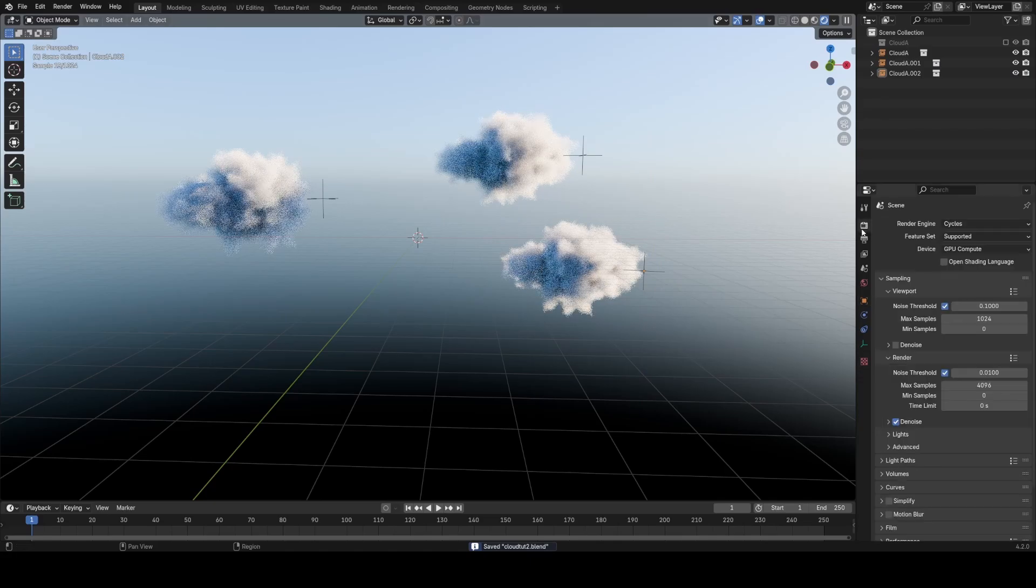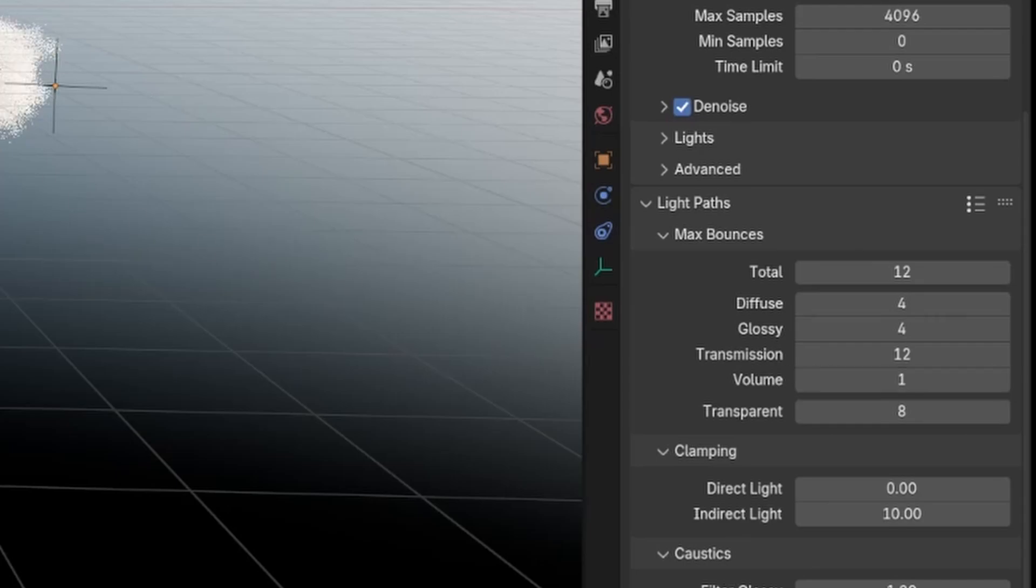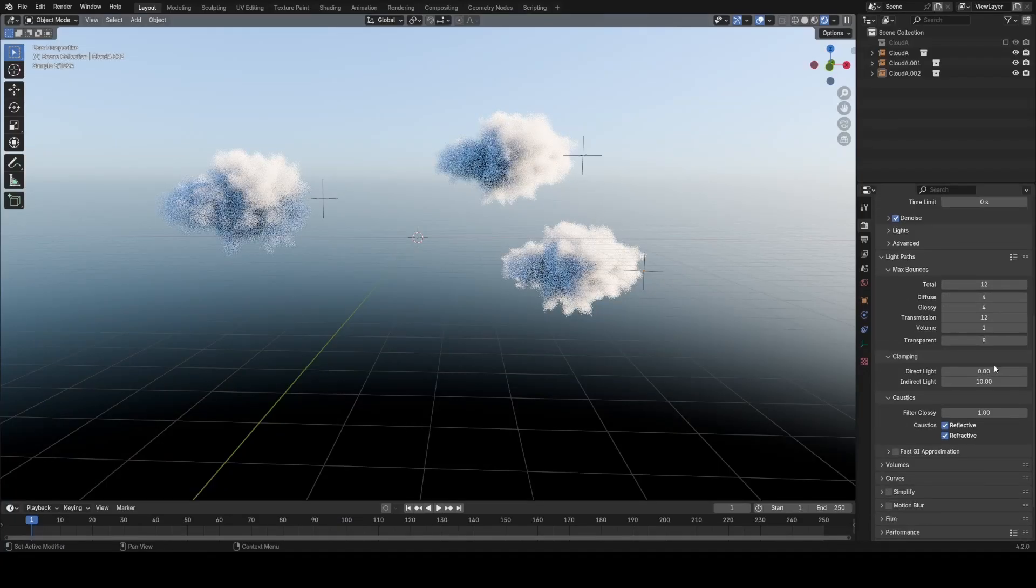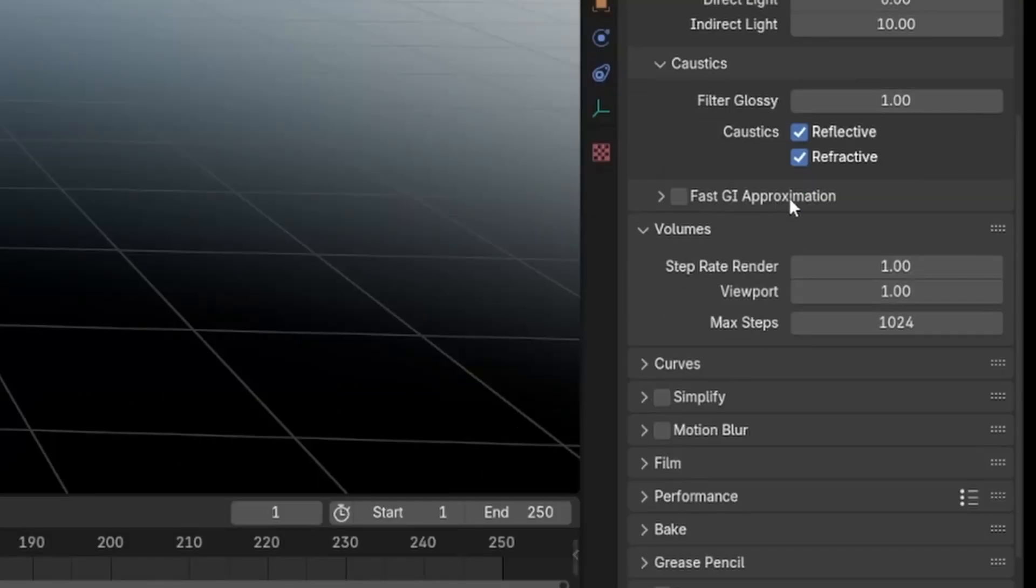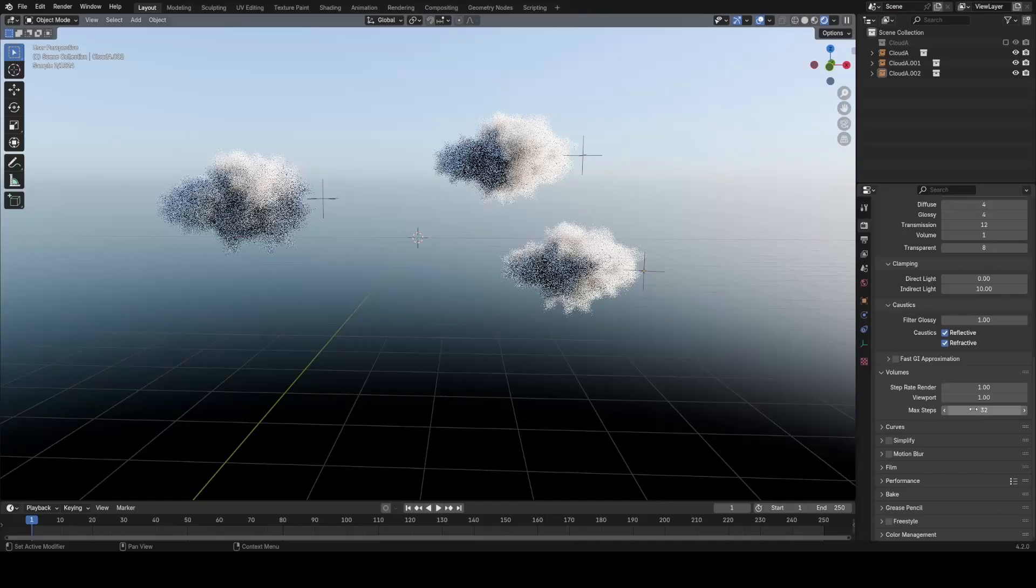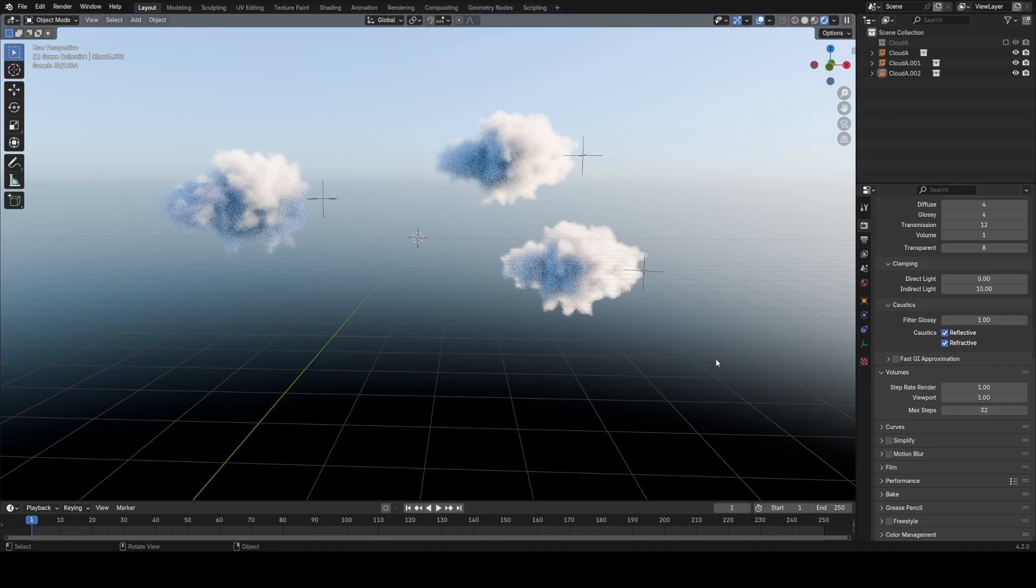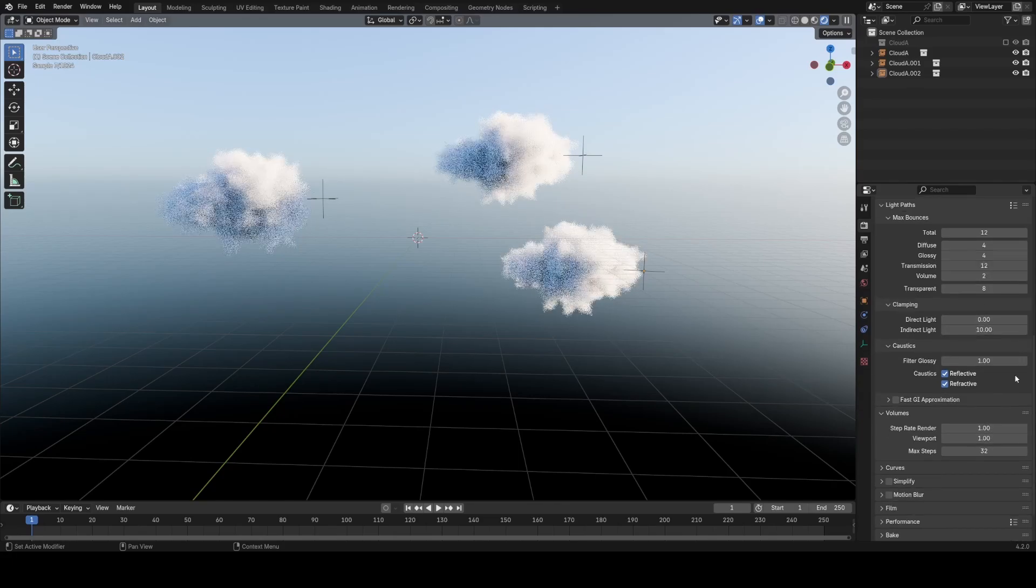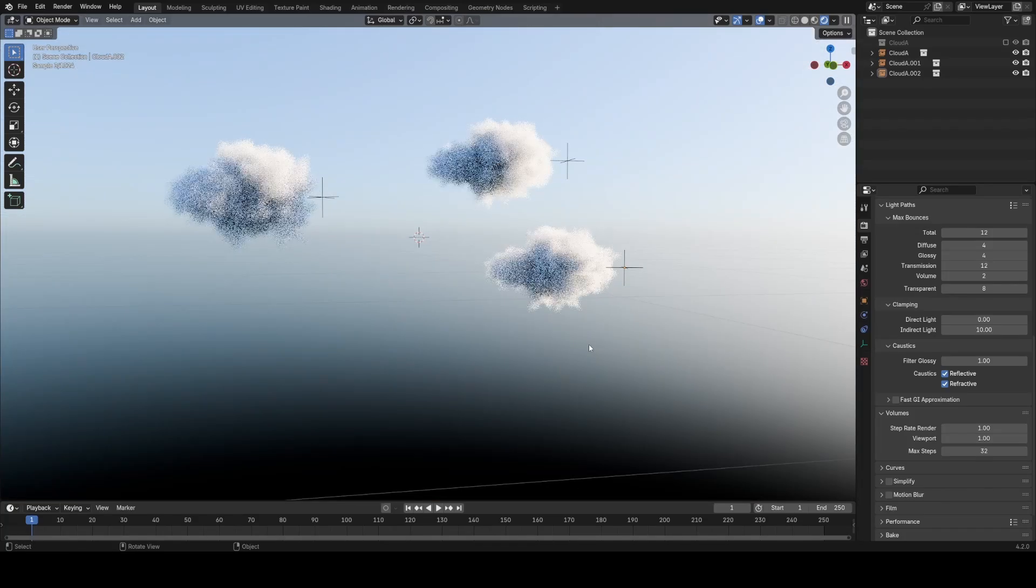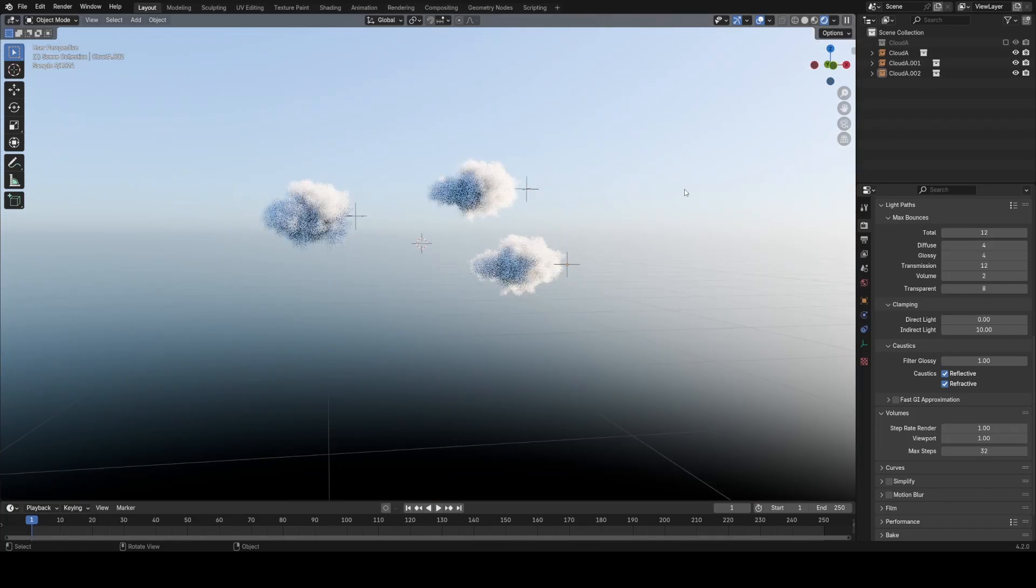Some nice other render settings for volumes: under light paths, increase your bounces from 0 to 1, and that will really help soften the look of everything—basically let some light penetrate through the cloud. Also, if you're finding it quite slow to render, under volumes here, I usually turn max steps down to something like 32. I haven't really noticed any quality difference in doing this. If you go too low, it does get a little funky, but I found 32 works quite nice. If you can handle it, I would turn up volume to 2 as well. But yeah, that's pretty much it for clouds. You can go ahead and make a bunch of custom shapes now and use these in a bunch of scenes. Thanks for watching.